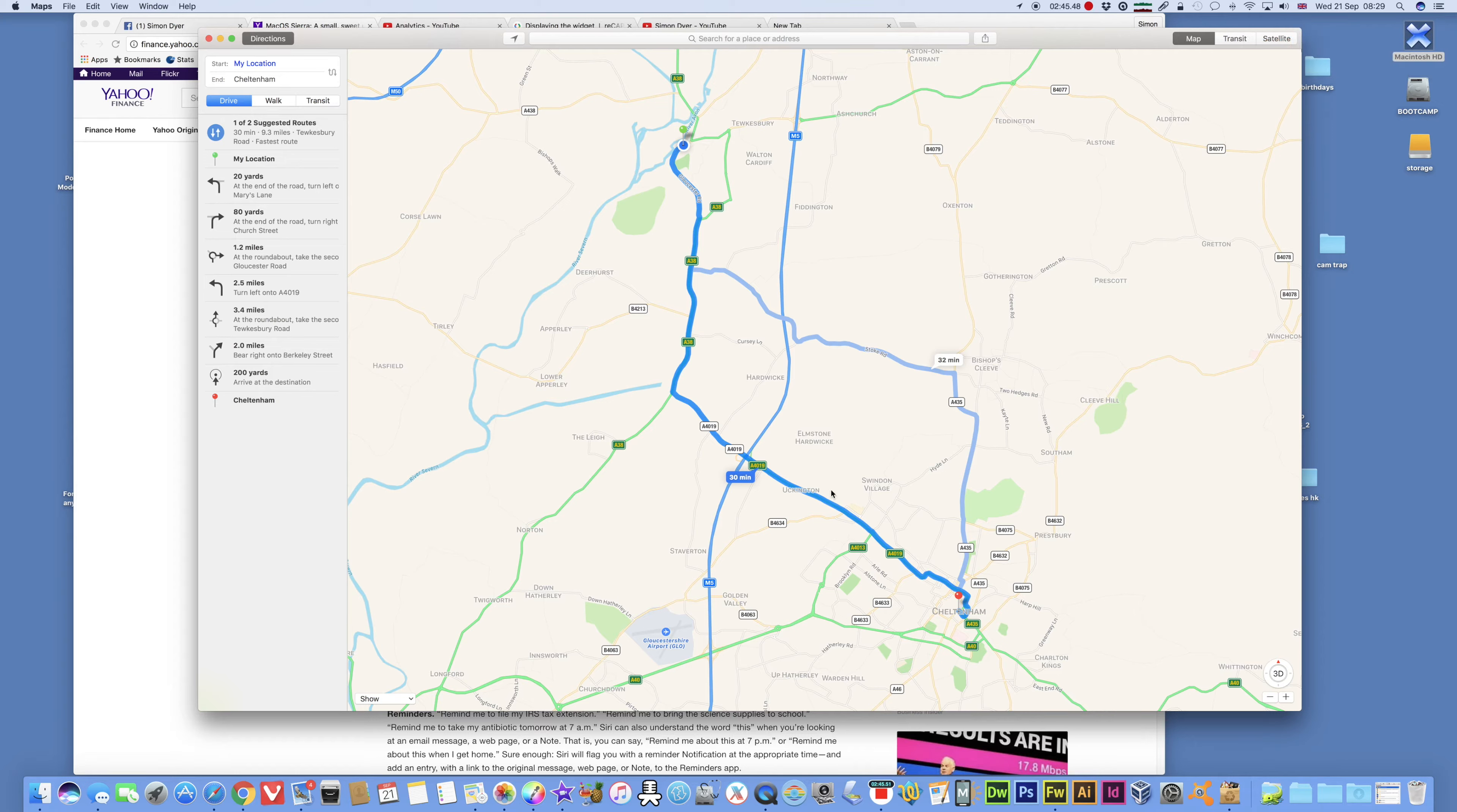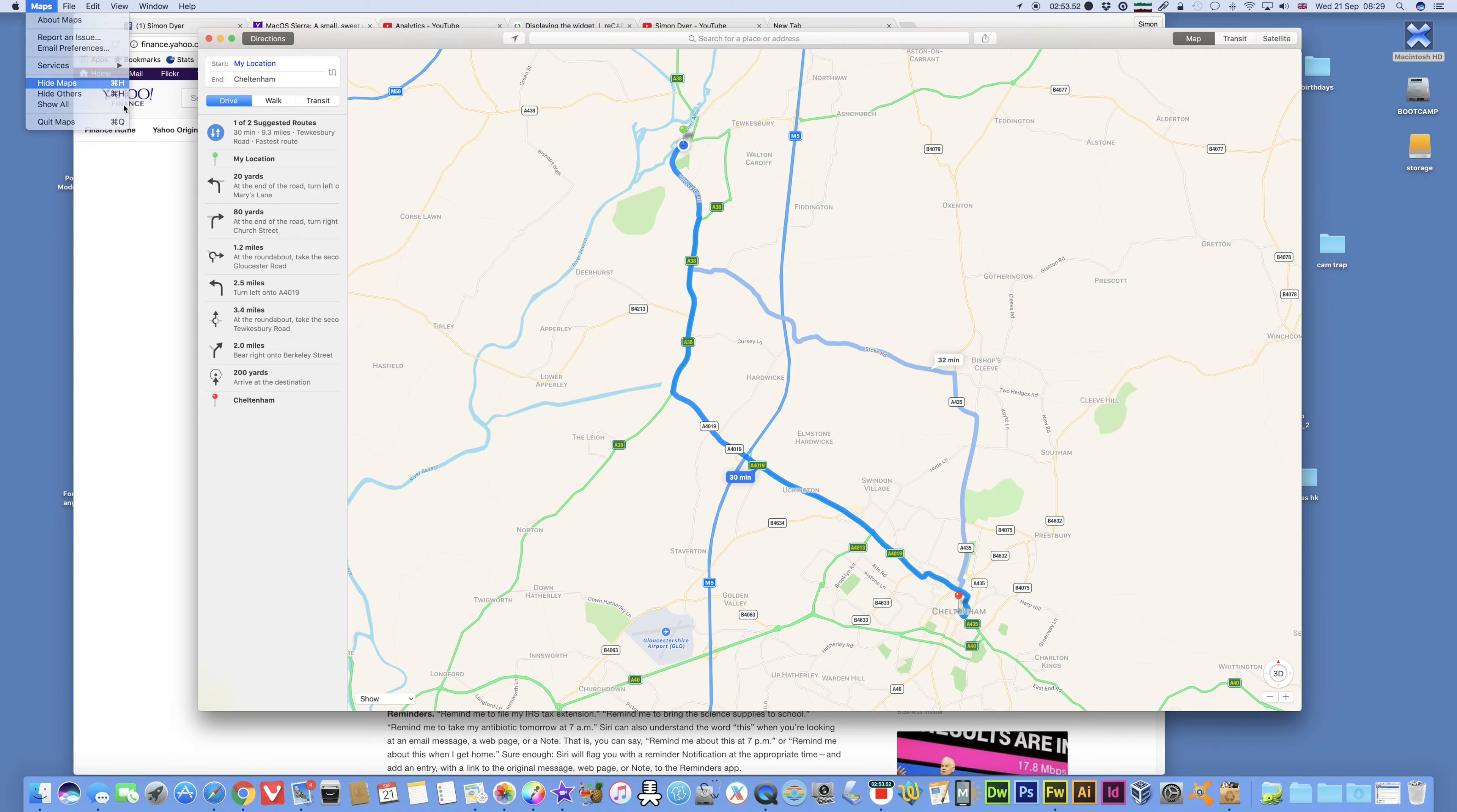Or the back way, the A38. Yeah, this way. Or the N5. Quicker than the Bishop's Cleve way, that is absolute hell. Still, that's maps working.